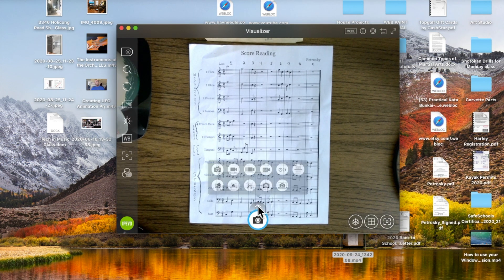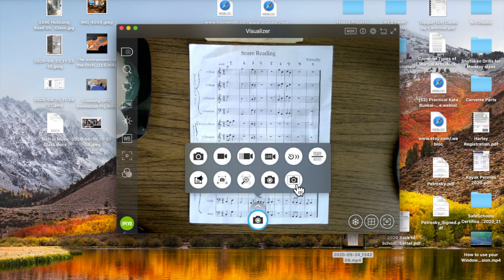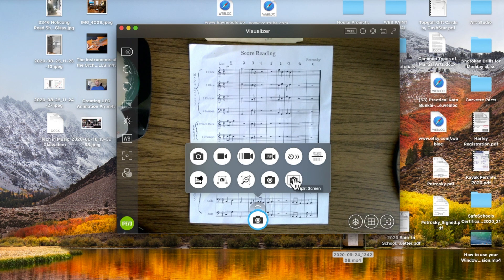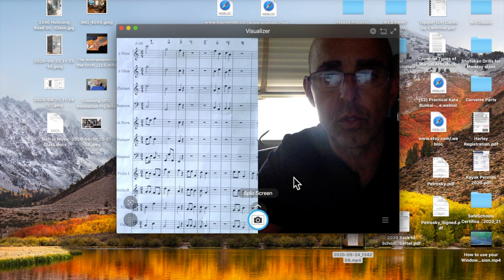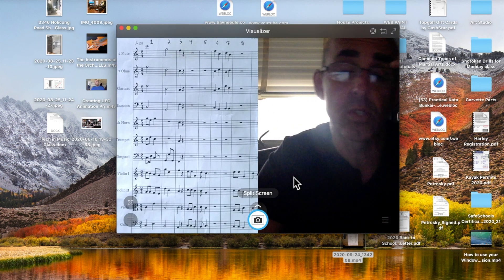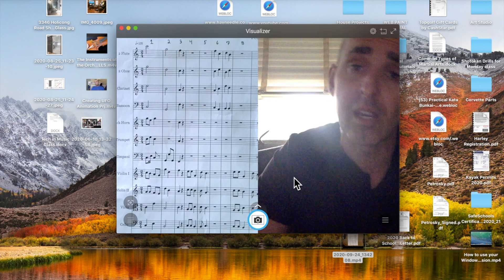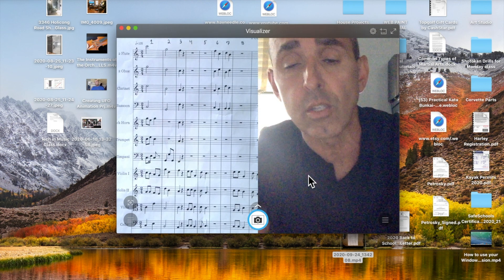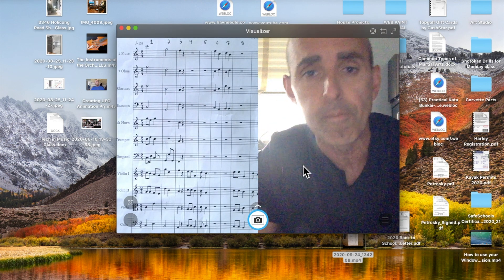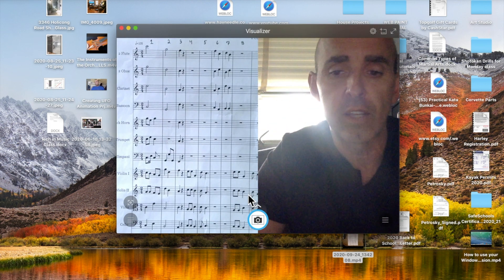And finally, split screen, another nice tool. If for some reason you want a dual monitor of yourself talking, how are you doing, you want them to see you completely, you can do that as well.